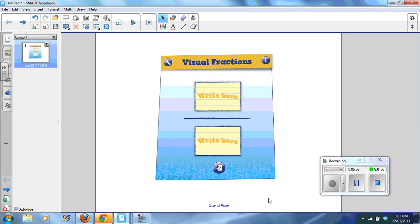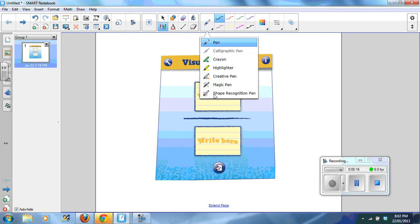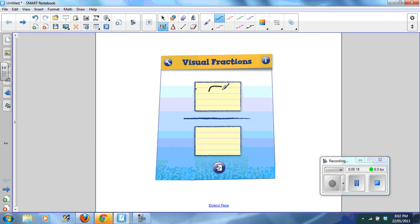This widget is visual fractions. I really like this one here. So students can use the pen tool and they might write the fraction. We might write three quarters.